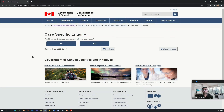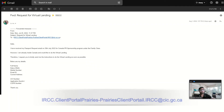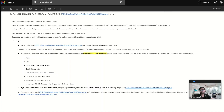Once you are done, click 'I agree' and click the next button. After clicking next, you can upload any document here if you want. I uploaded the PPR letter and submitted the web form. After submitting the form, we did not receive any acknowledgement email or auto-reply from IRCC.